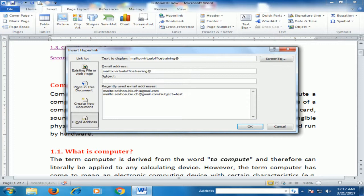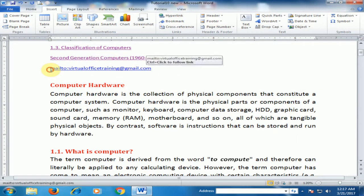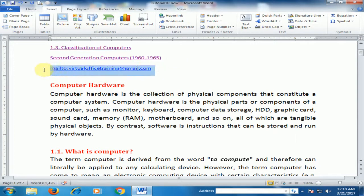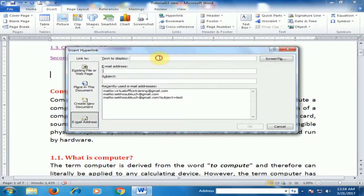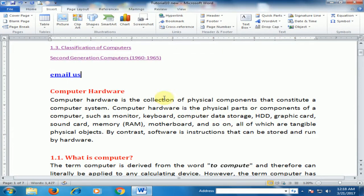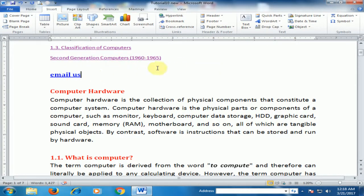Type the email address — for example, 'virtualofficetraining' and the red gmail.com — and click OK to create an email link. You can type display text such as 'Email Us', enter the email address, and click OK. Now if anybody clicks that link, it will open Outlook.